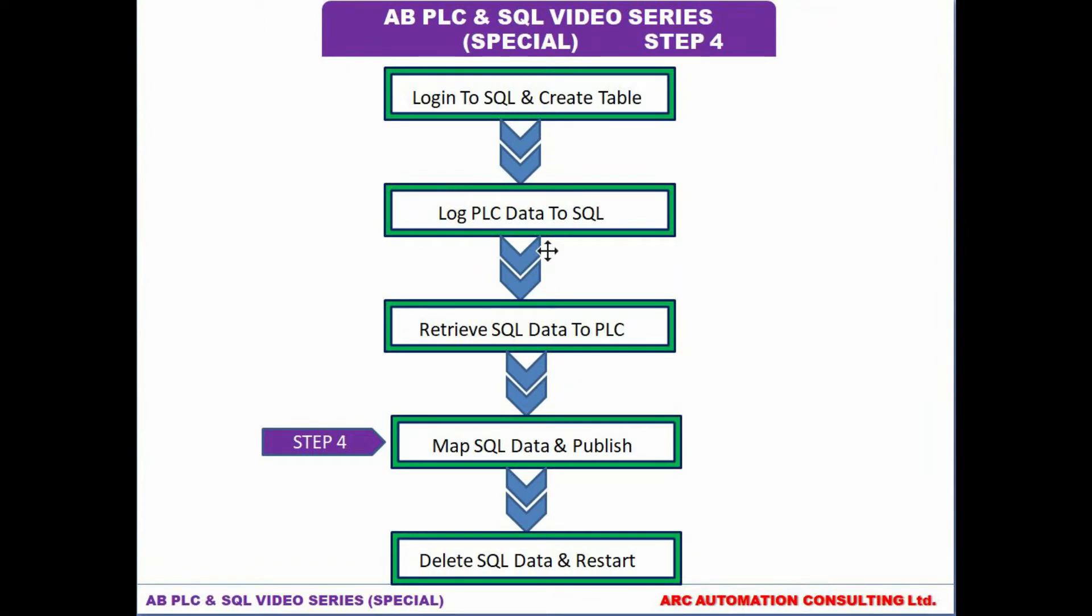Welcome back everyone to this last episode of the Allen Bradley PLC and SQL video series. As we saw in the previous step, step 3, we were able to retrieve our SQL data. In this step 4, we are going to try to map that data and publish it to a web browser. So let's start.